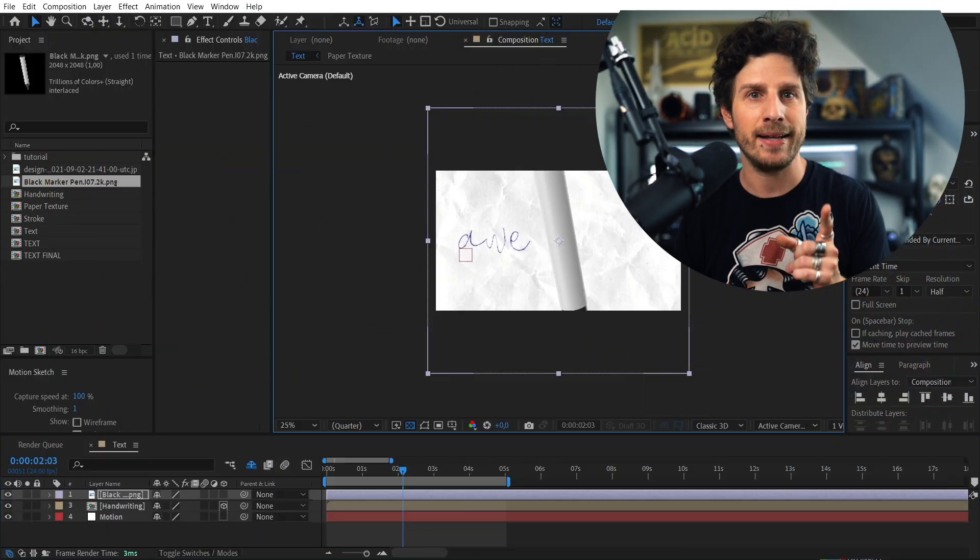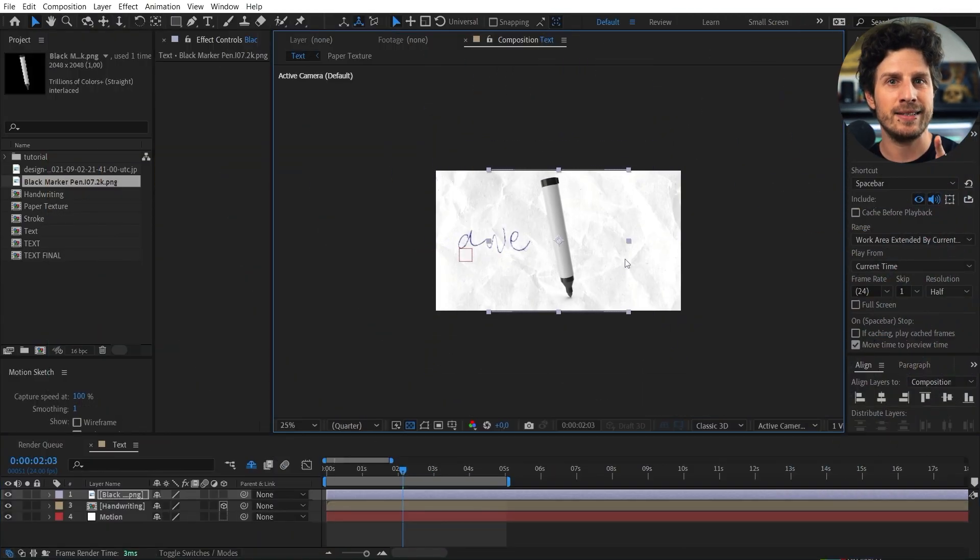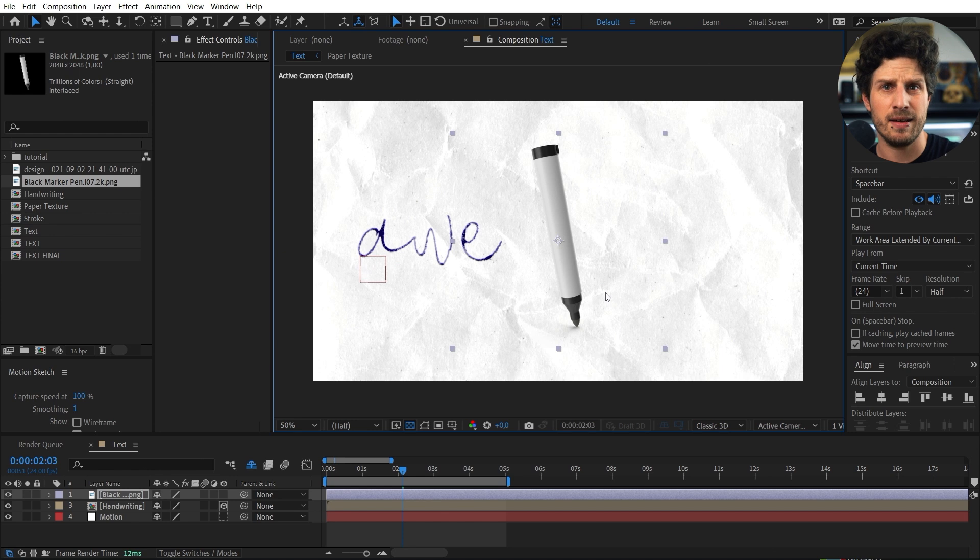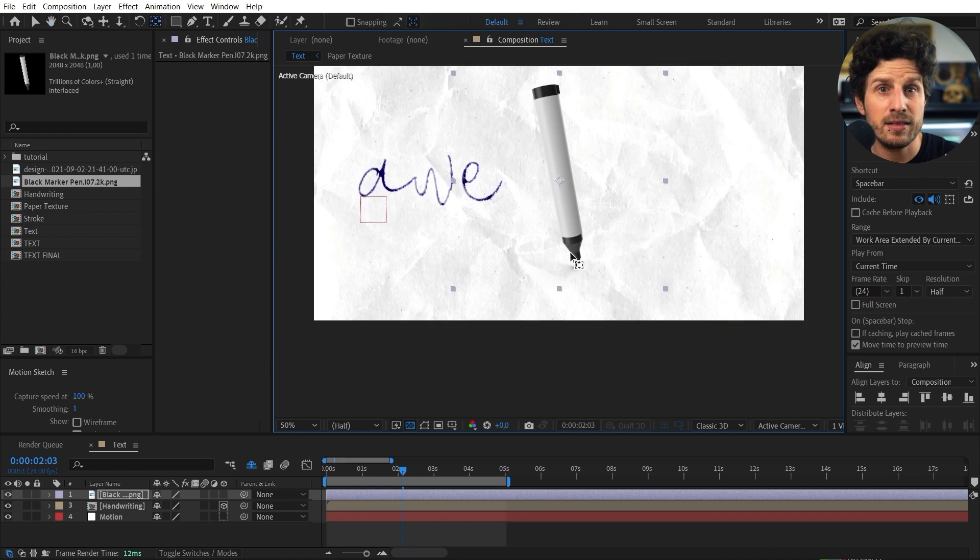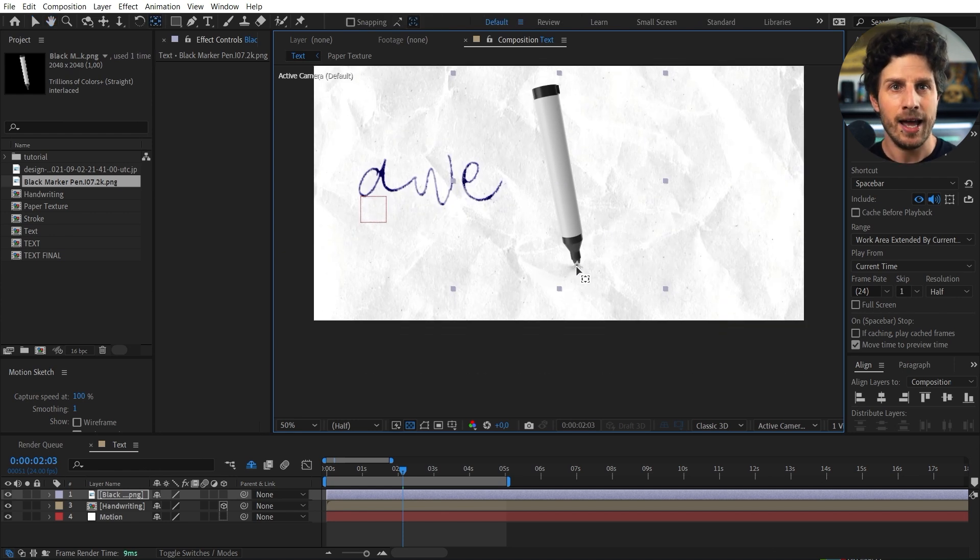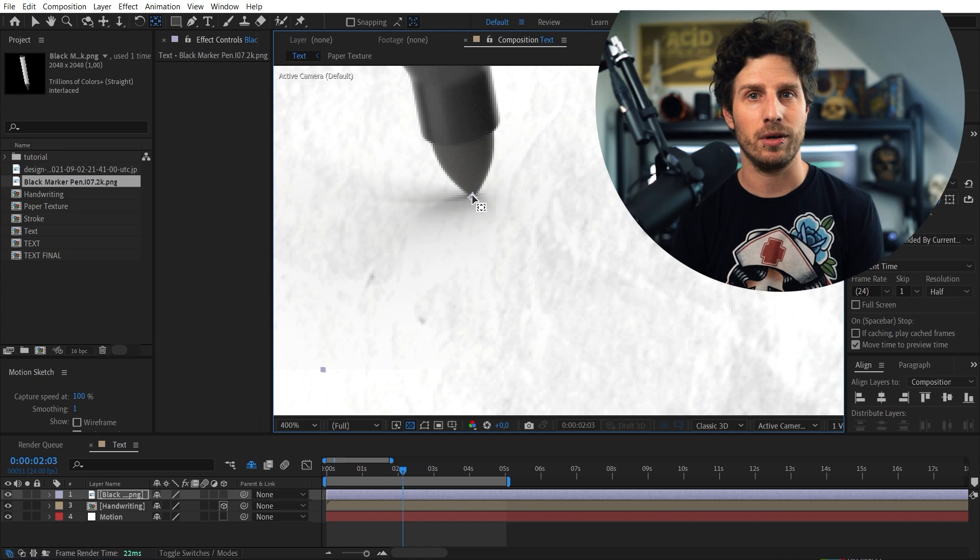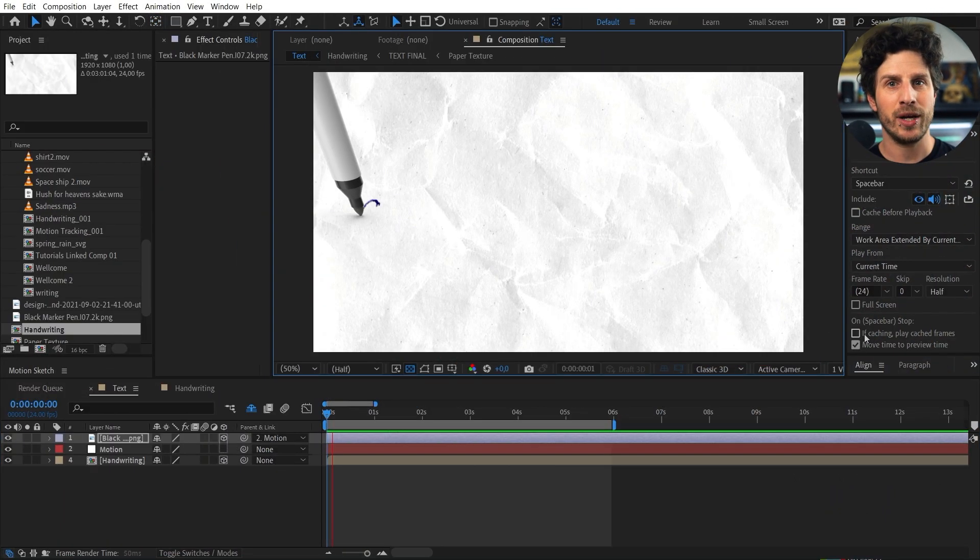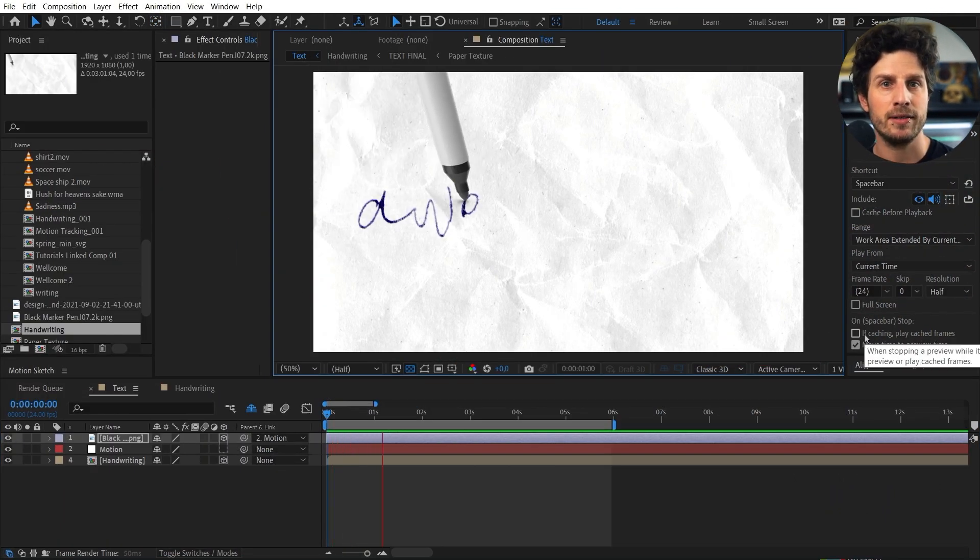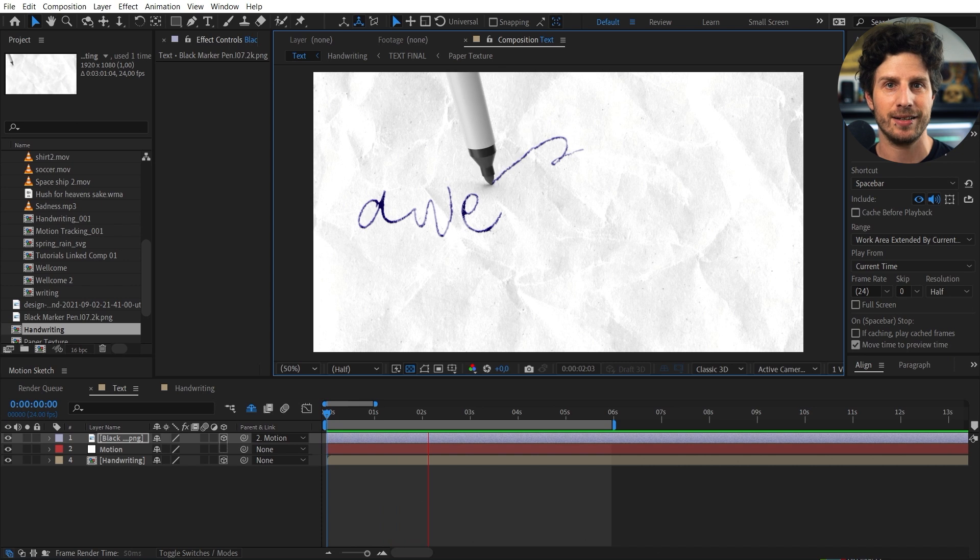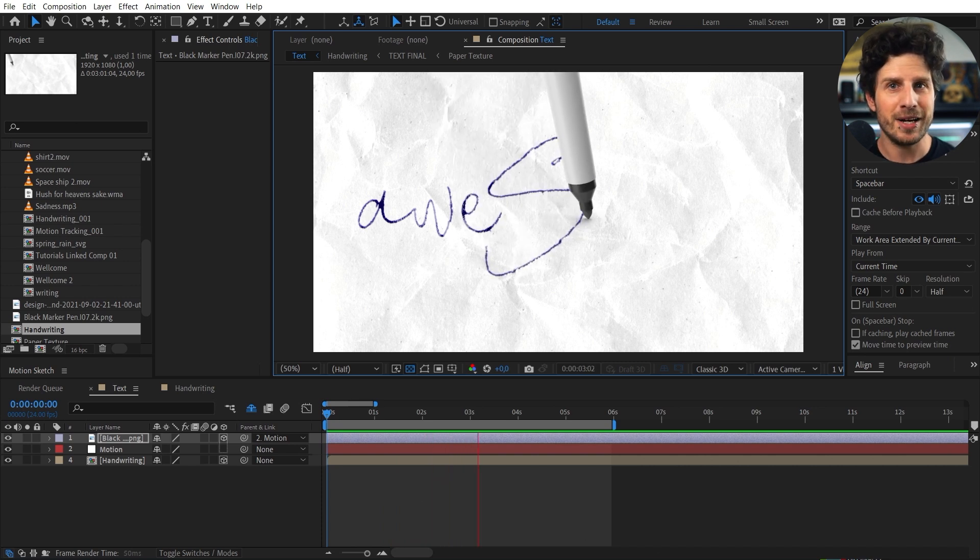Now on the pencil let's set its anchor point to its tip. As this is the part that needs to be aligned. And you can do that with the Y tool. So once done also set this layer to 3D. And we can simply parent it to the null object. Already looking super cool.